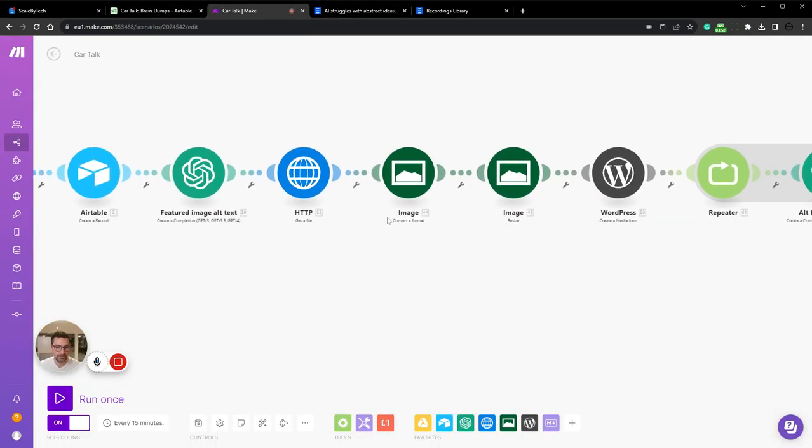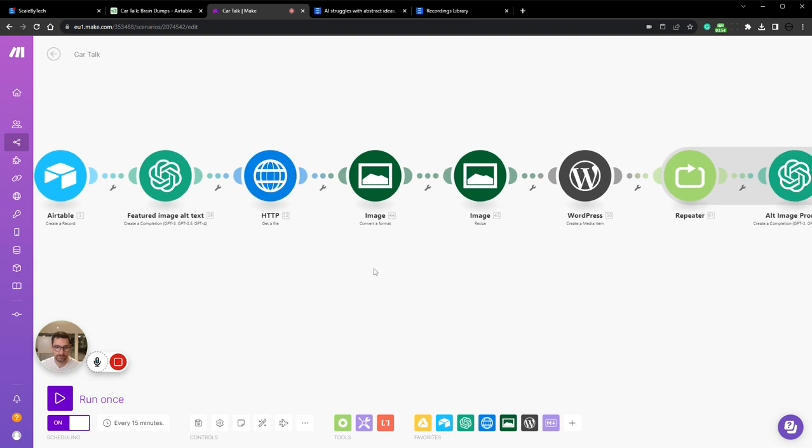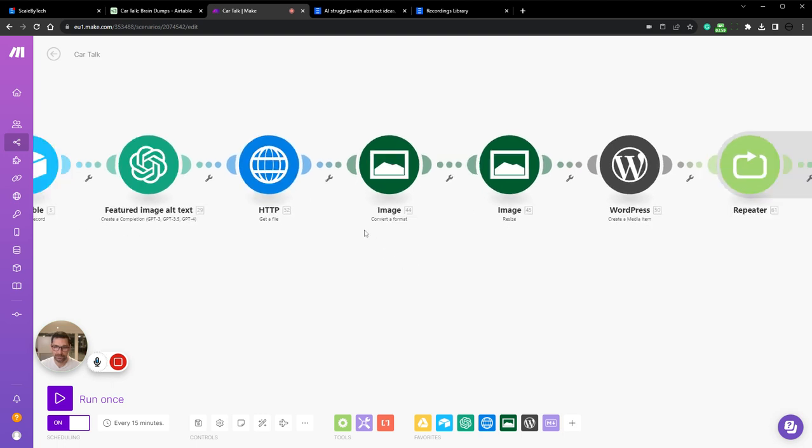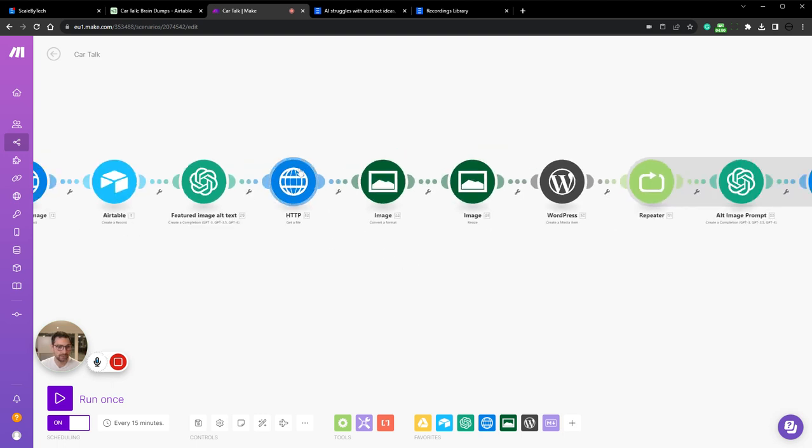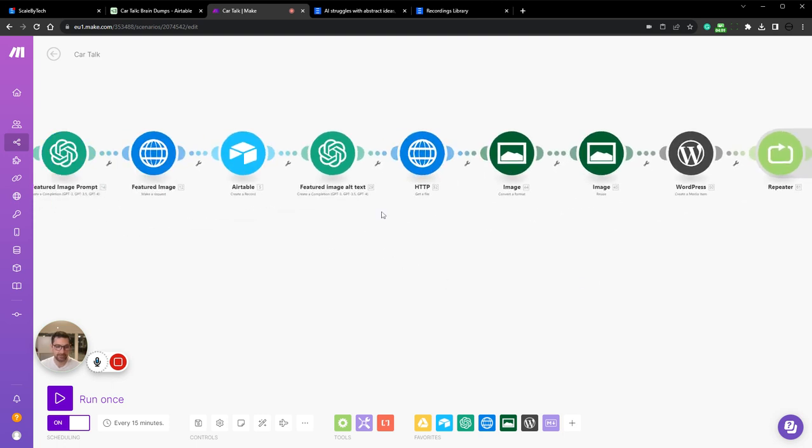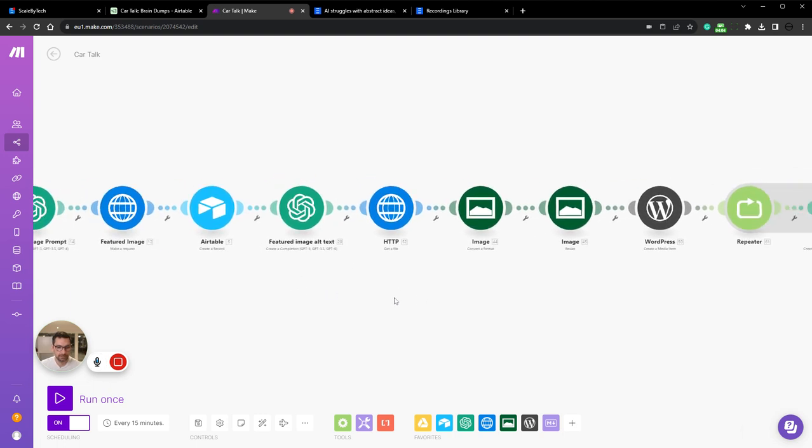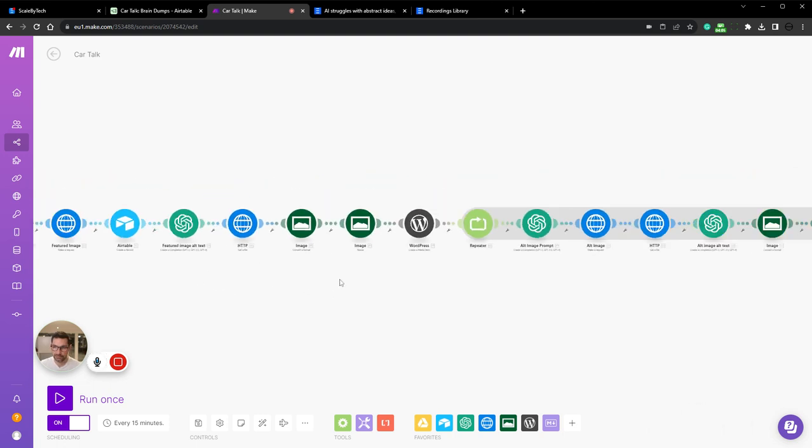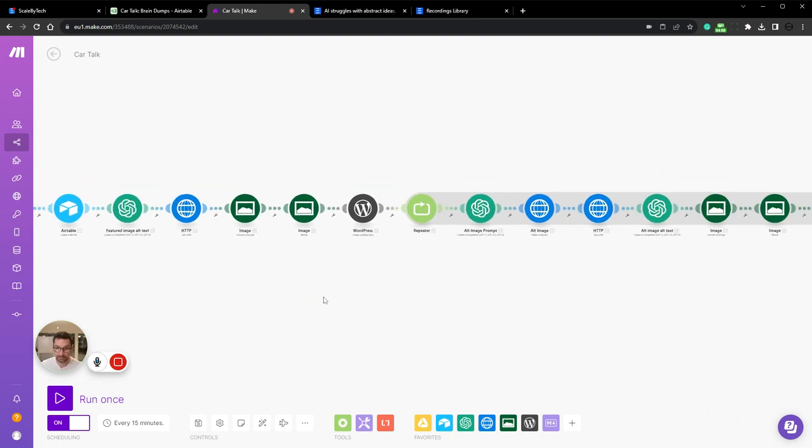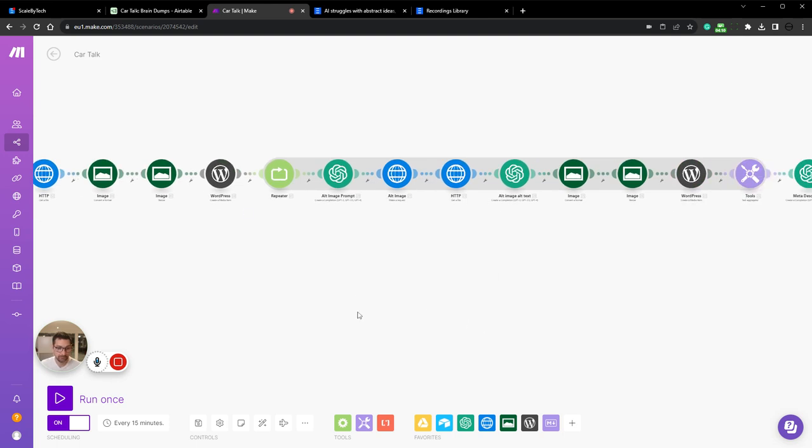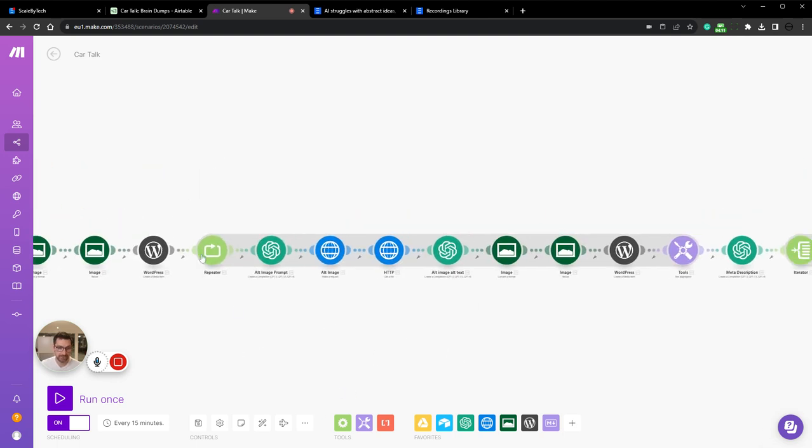This is Airtable where we put all of this in. We have an HTTP module for creating the images from Airtable. We then resize them and put them into WordPress.